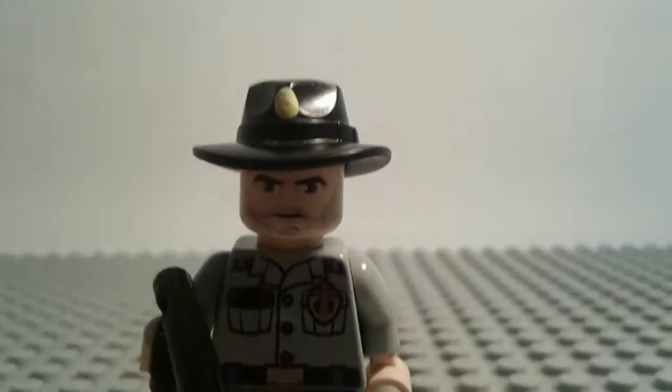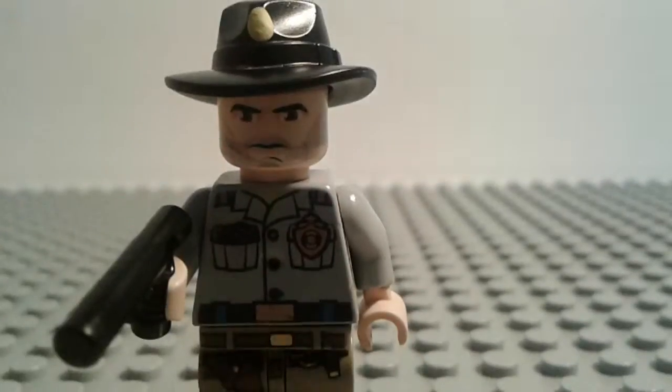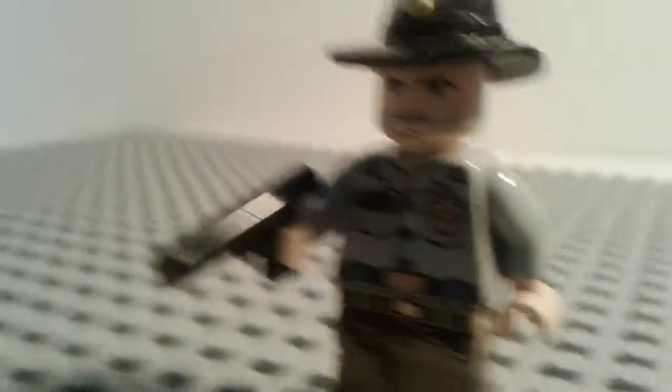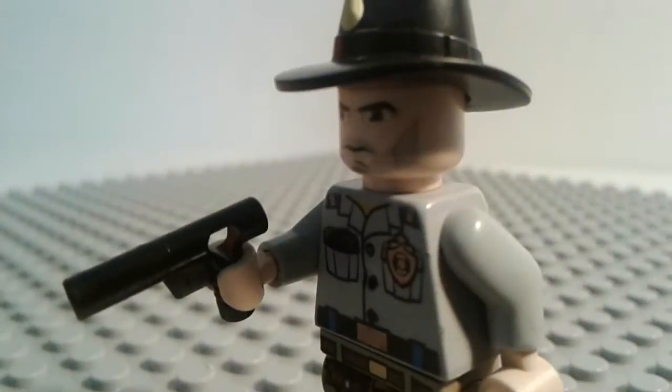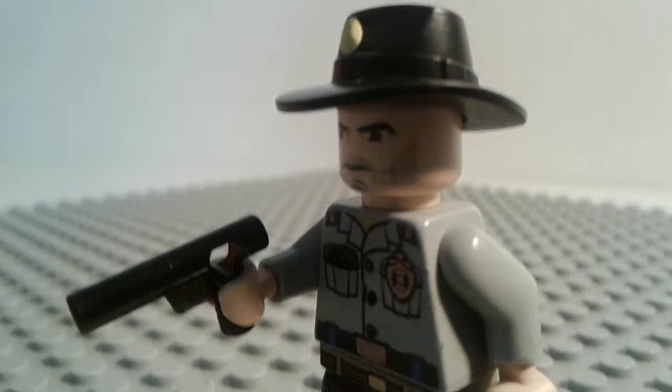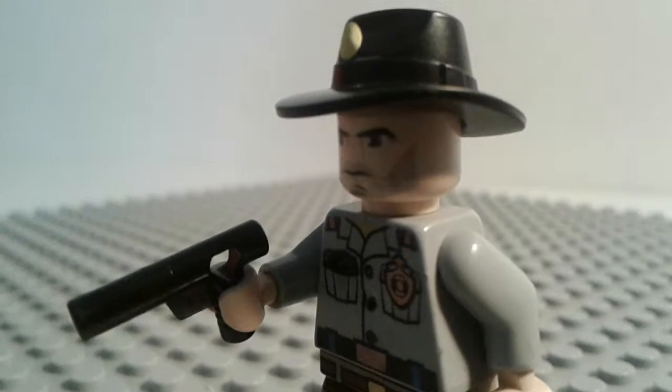So that is Rick Grimes from The Walking Dead. That is my custom minifigure. I have more Walking Dead customs out. I'm thinking of making Michonne and Daryl.